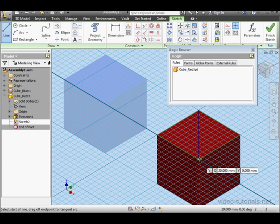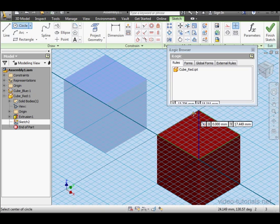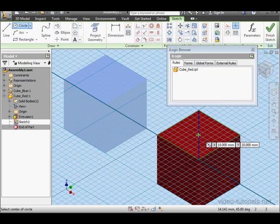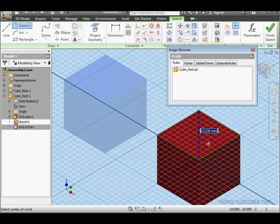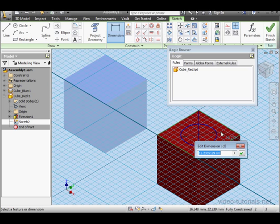Another option is to control the center of this hole with geometry. Let's create a construction line and bring in a circle. Awaken the midpoint of our line and snap the center of my circle to that. 10mm for the diameter. Click OK.